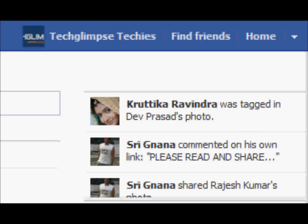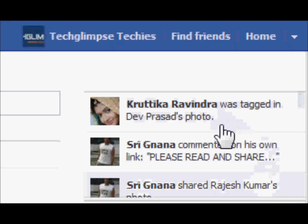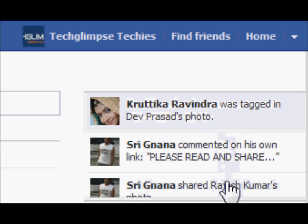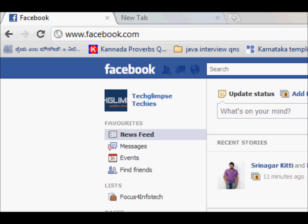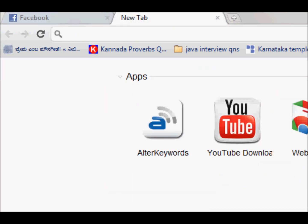So, I will be showing you how to remove it in Google Chrome browser. Go to a new tab and click on the web store.